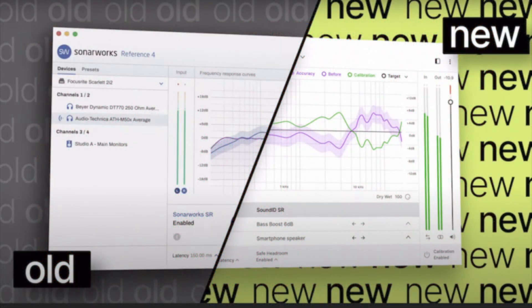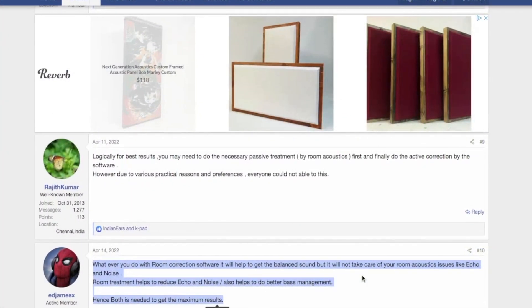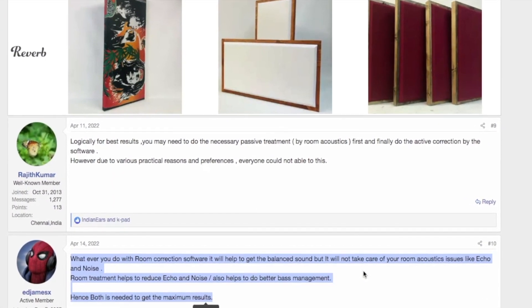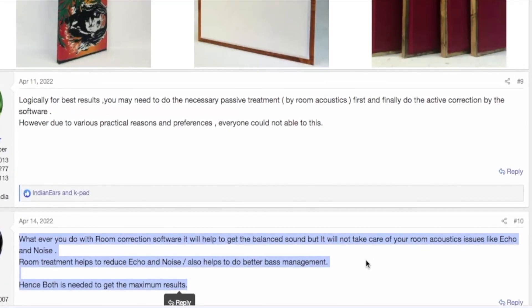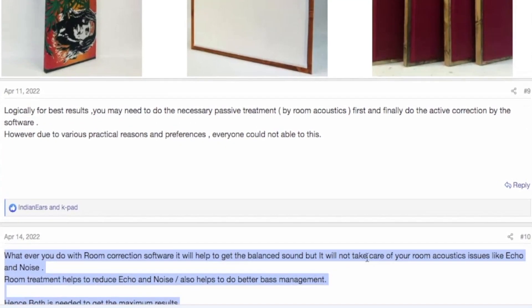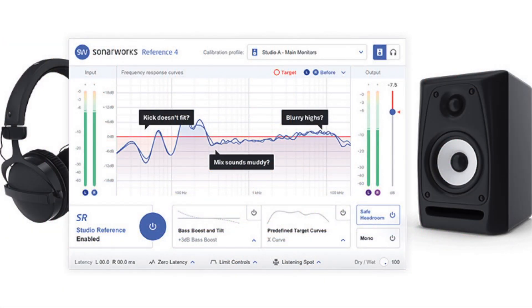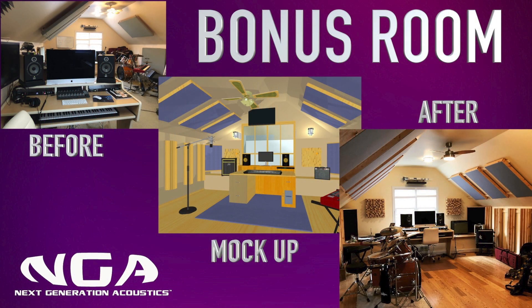A final conclusion: whatever you do with room correction software, it will help to get a balanced sound, but it will not take care of your room's acoustic issues like echo and noise. Room treatment helps to reduce echo and noise but also helps with better bass management. Hence, both are needed to get maximum results. I hope that helps clarify the different scenarios of when room correction software or speaker correction software is needed.